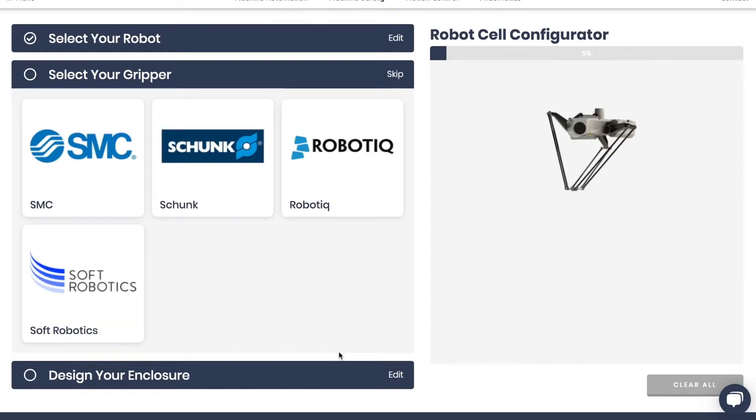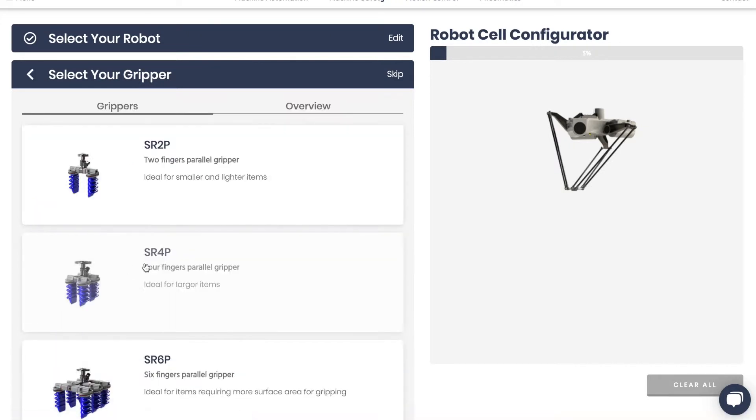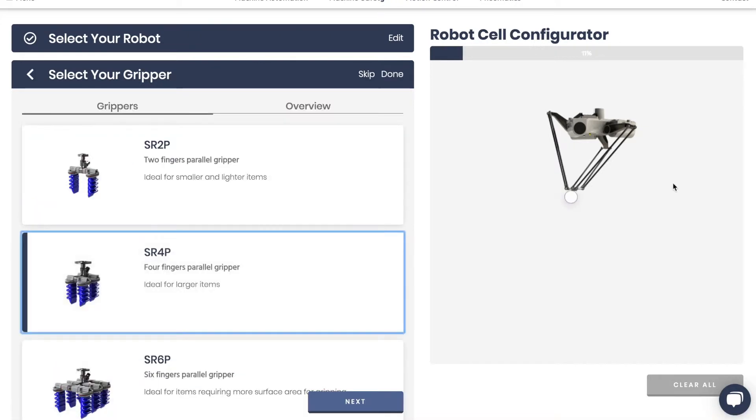Next, select your end of arm tool. The bubble appears in the viewport confirming your selection.